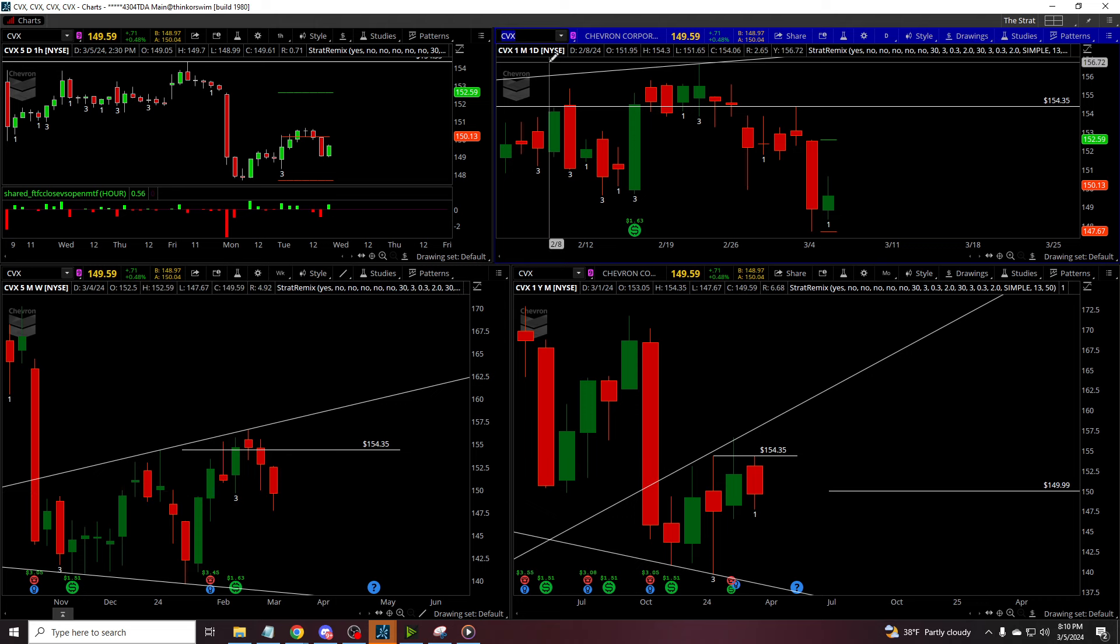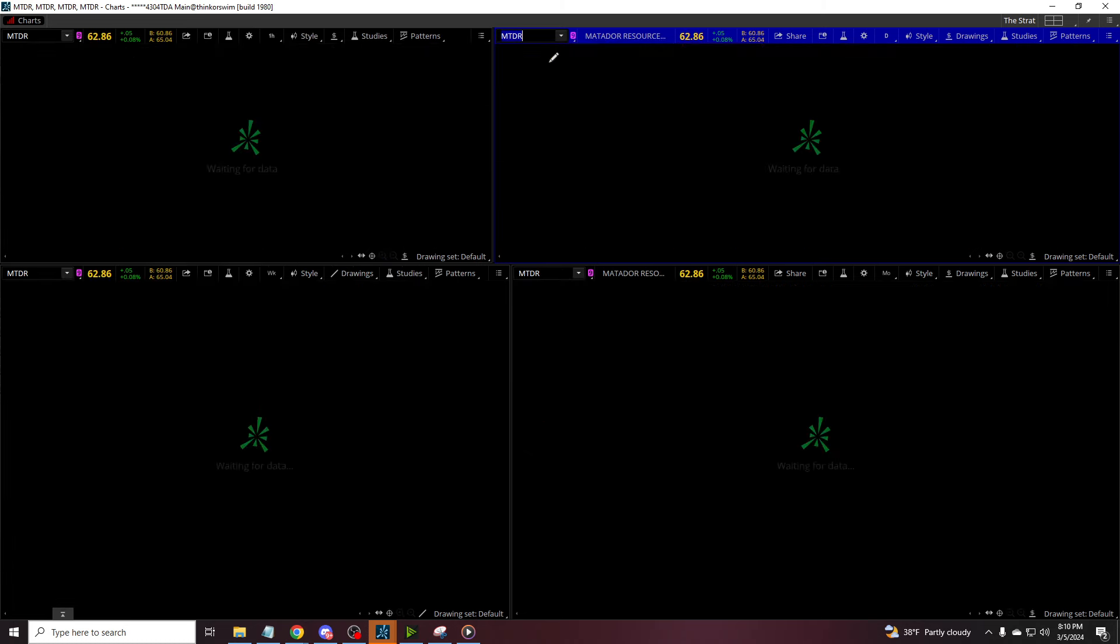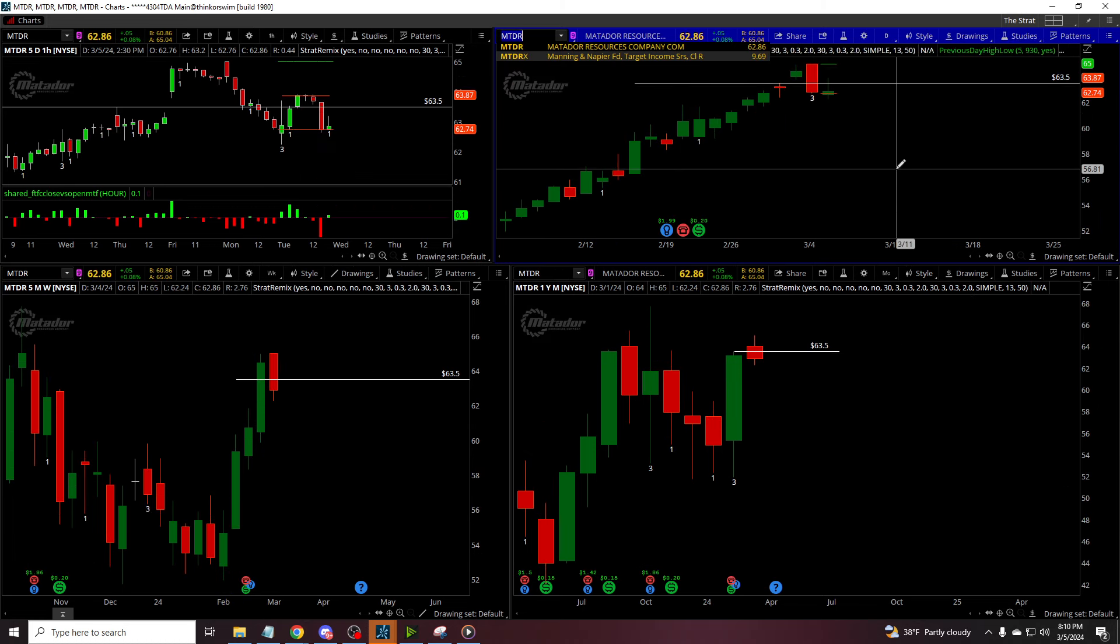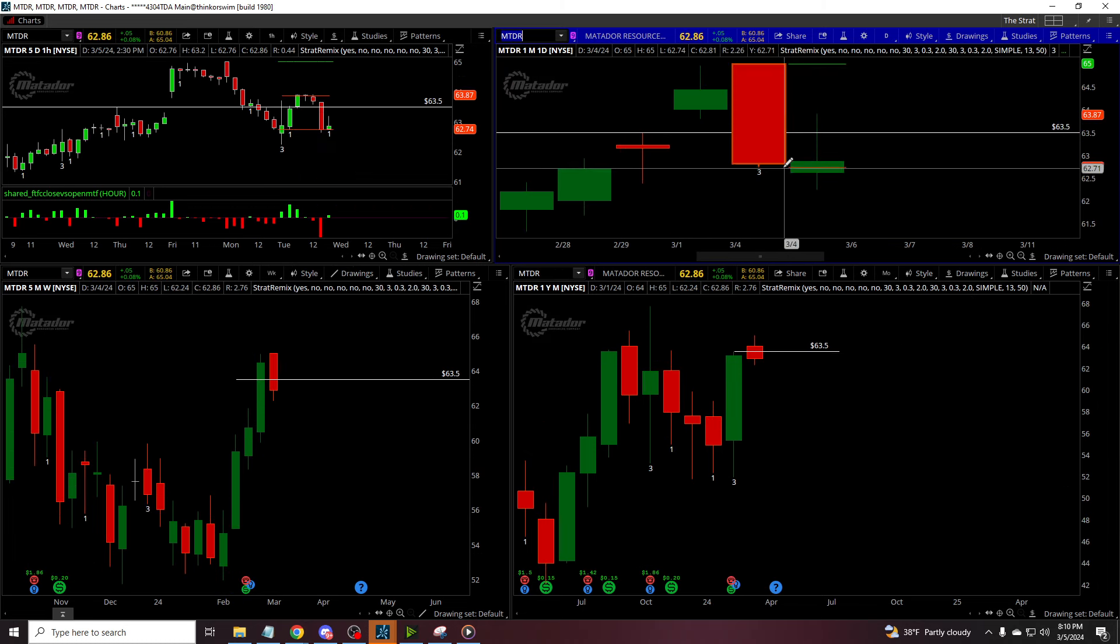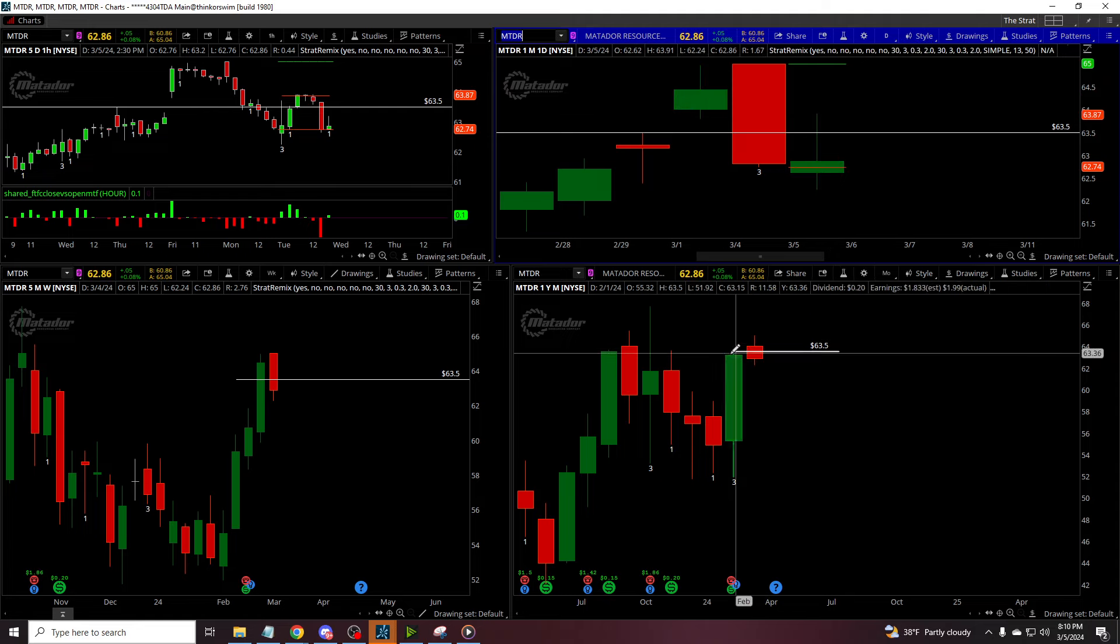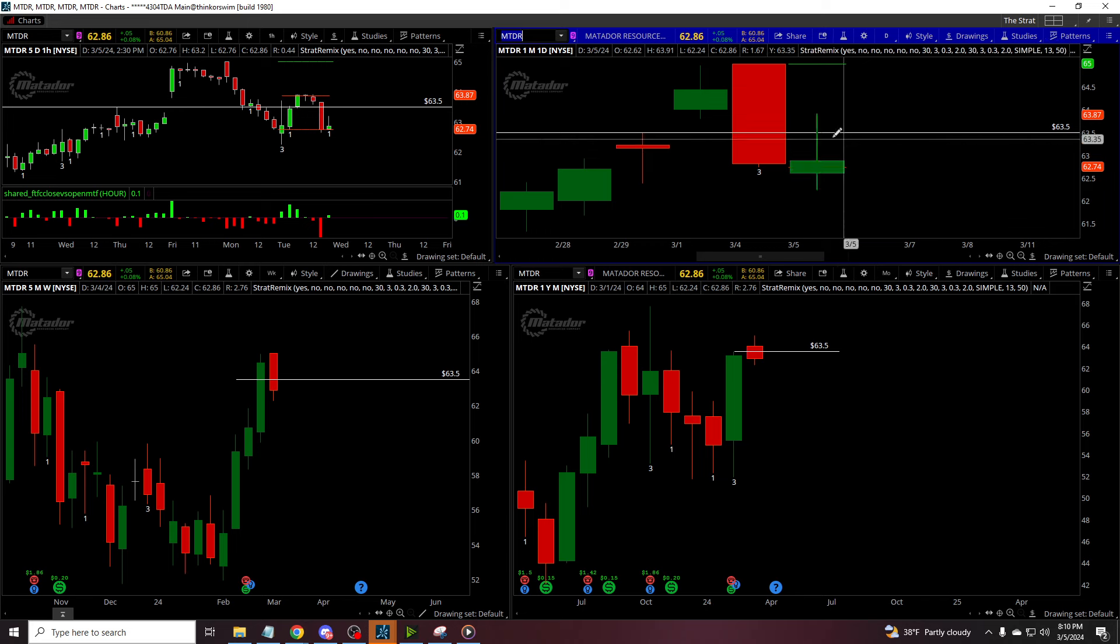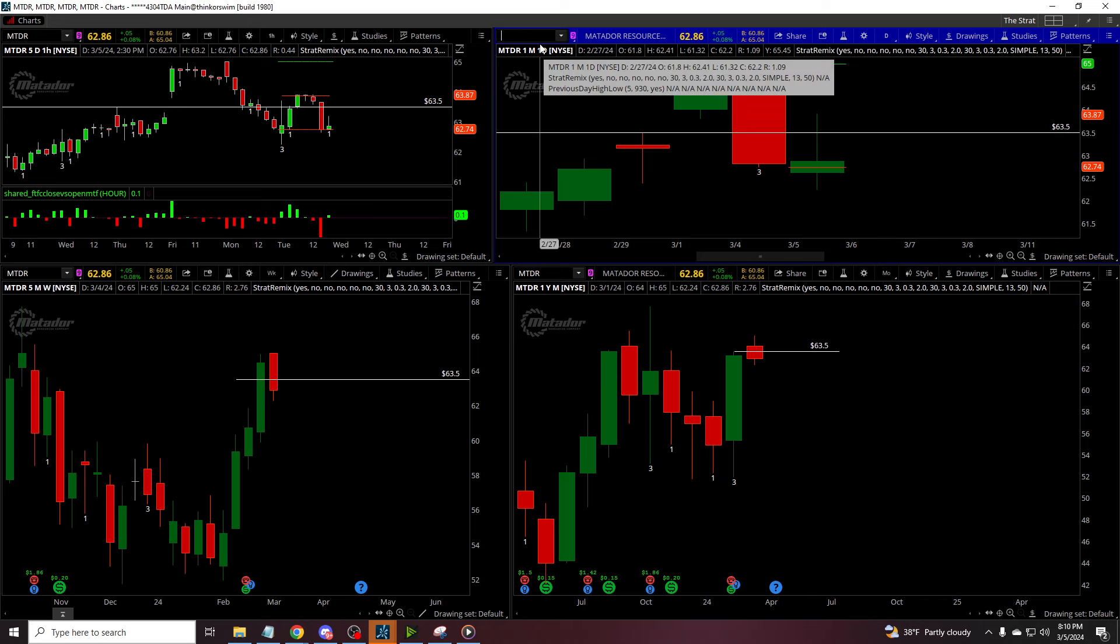What we did see was some three, two, twos, but they're just a little weak. So like MTDR, we like these closing out the highs. They did not. And the month is still red week is red. So it's conflicted. So really we're just gonna be patient.